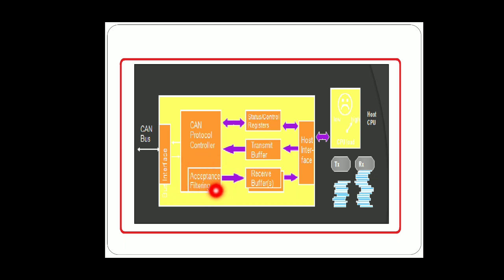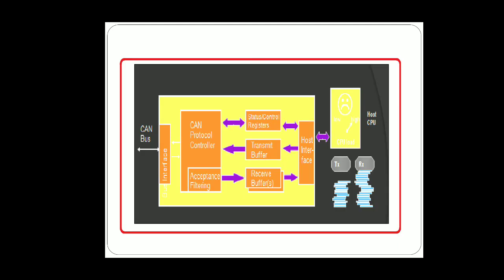After the acceptance filtering is done, the message passes through the status or control registers. These status or control registers are used as the storage devices. They restore the messages which are sent by the machines. This works on the concept of using comparison of flags.